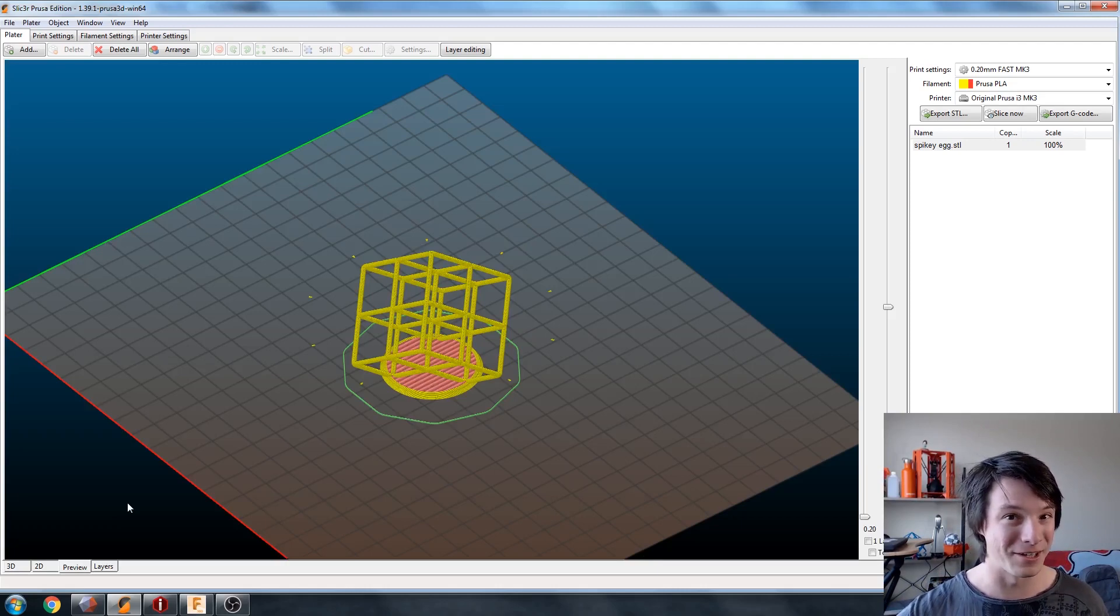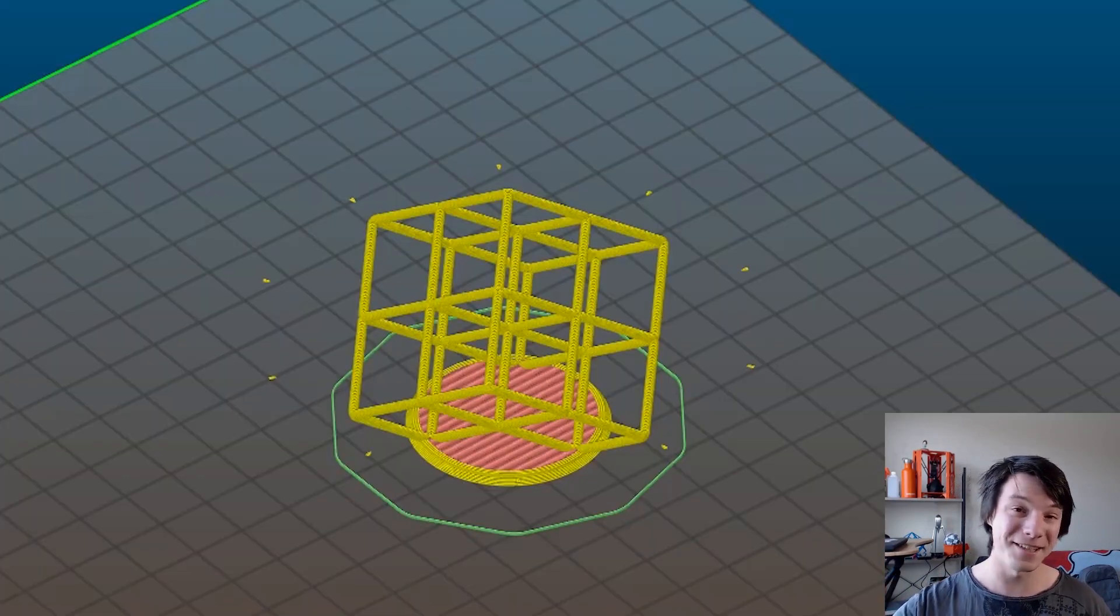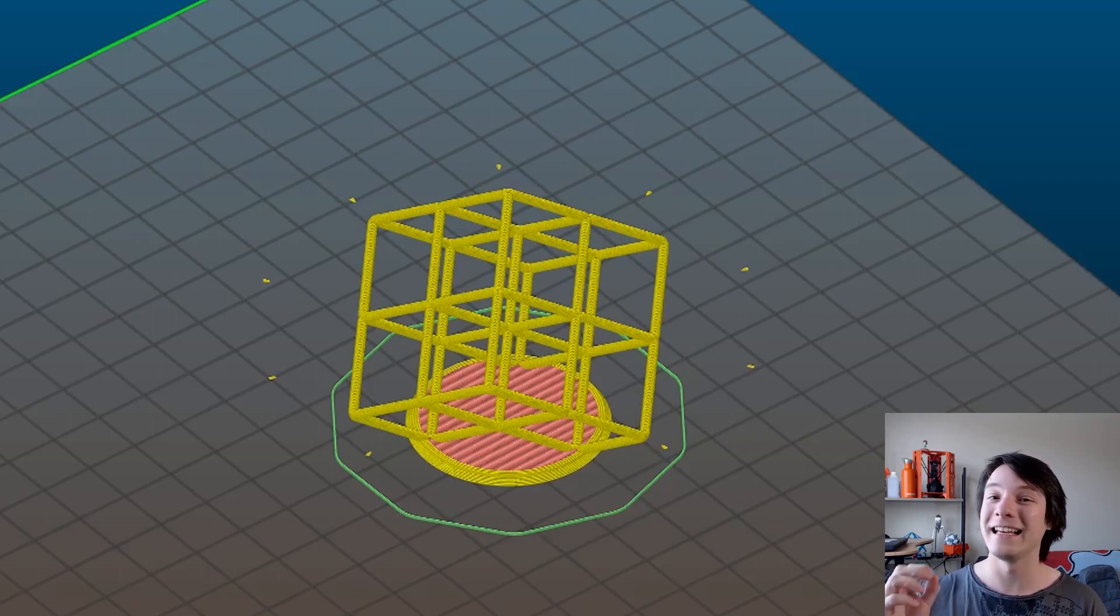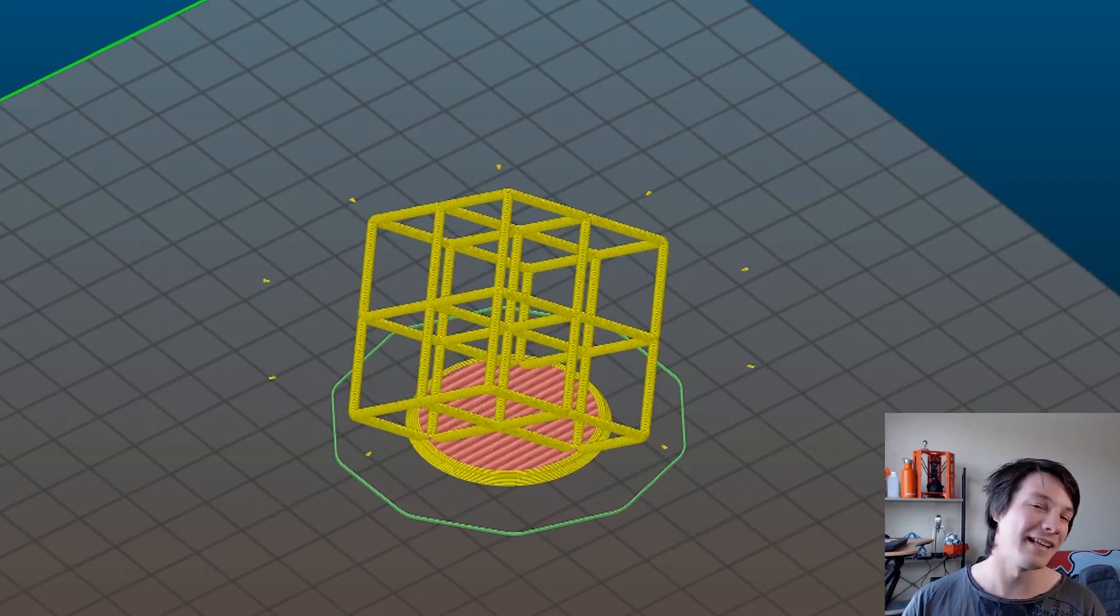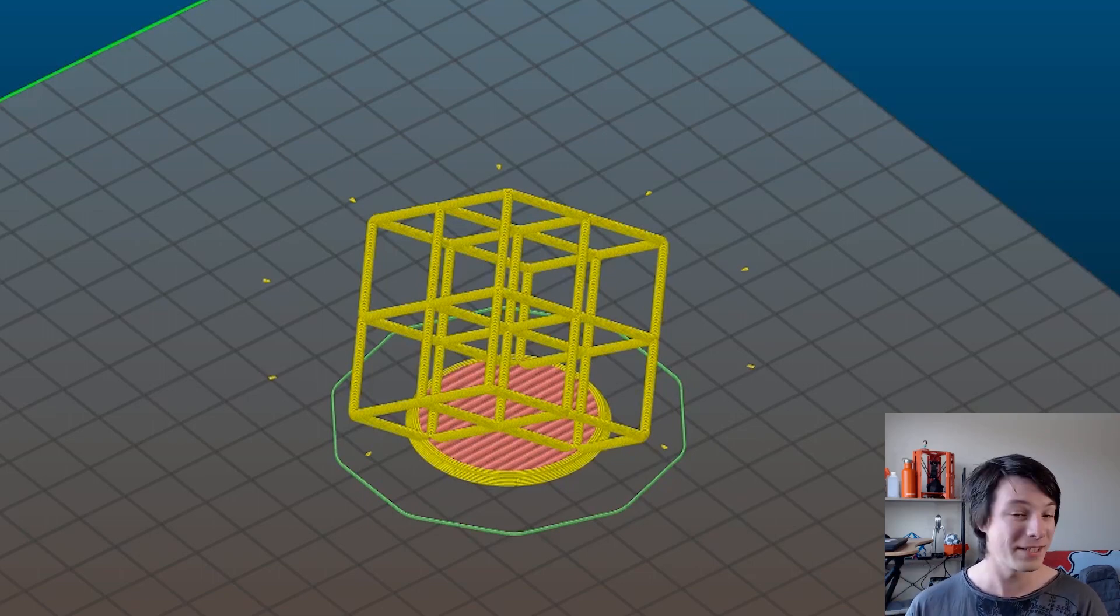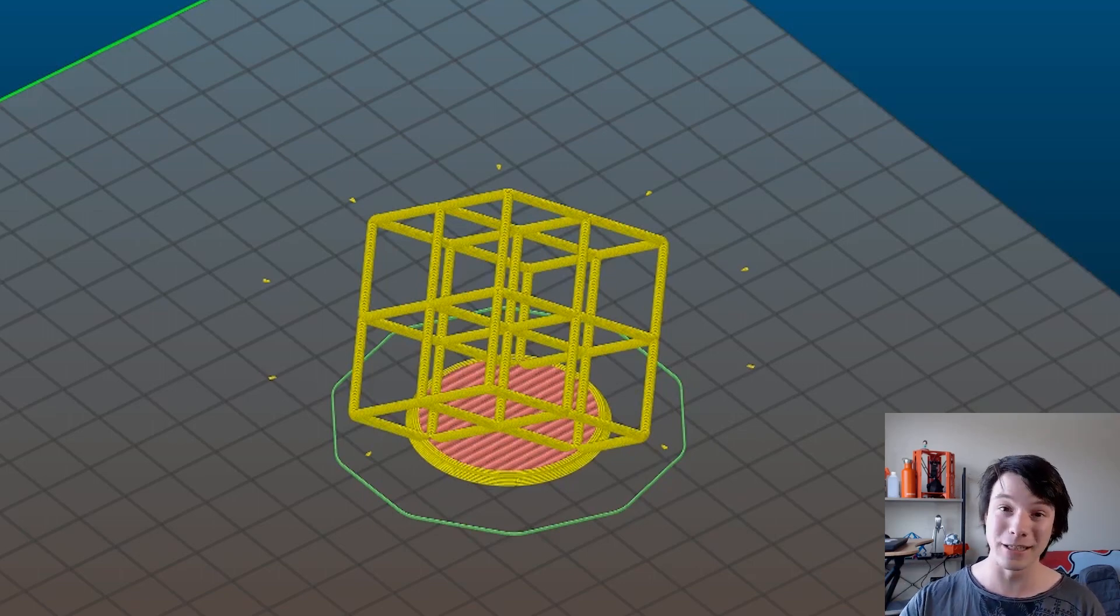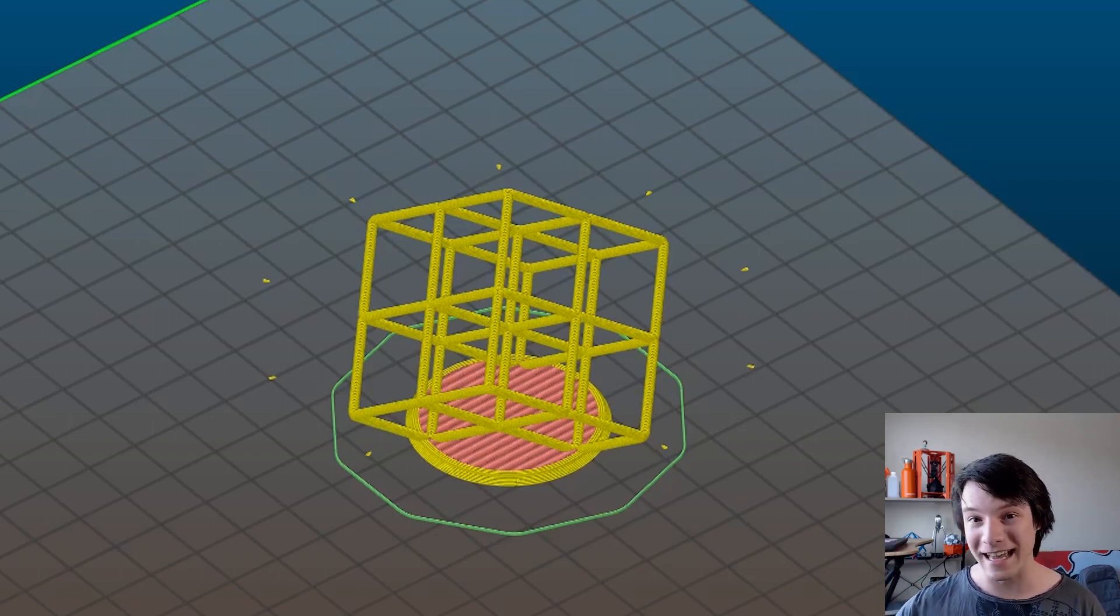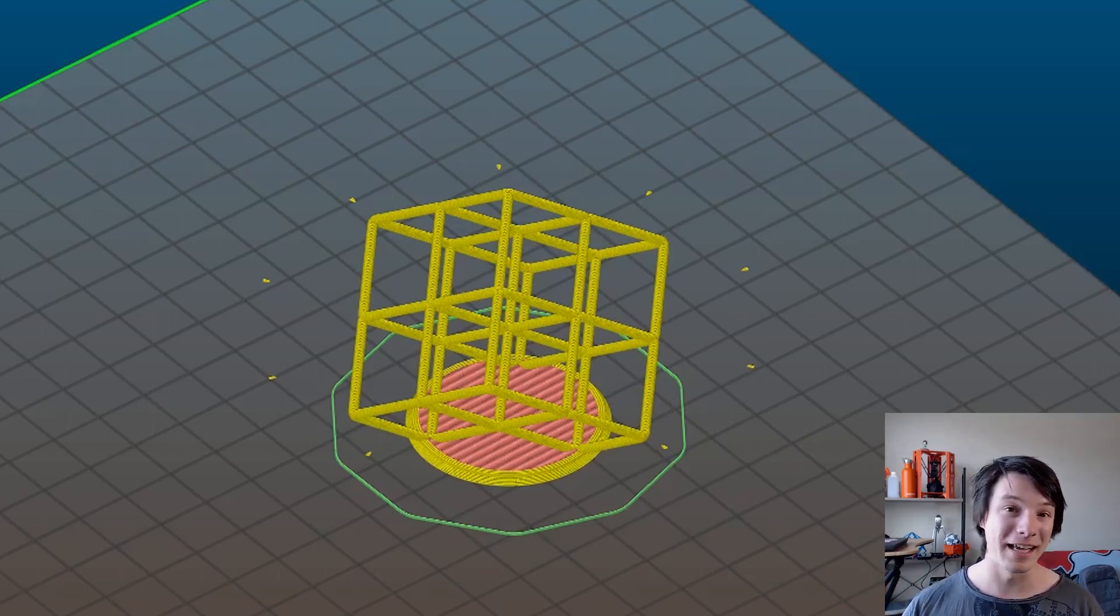What the heck is going on? That's right. I've actually made this model with a hidden lattice torture cube inside. So if you send this to the printer, it's going to print this, not the egg. And you might be wondering how I achieved that.